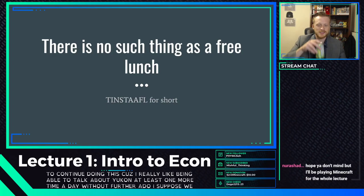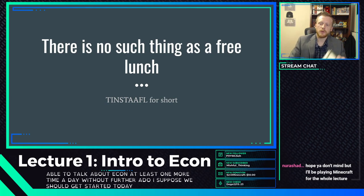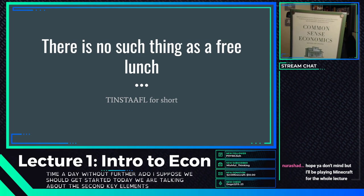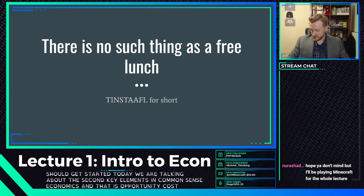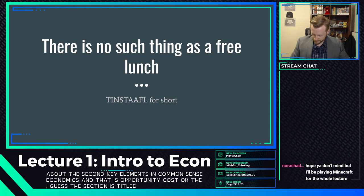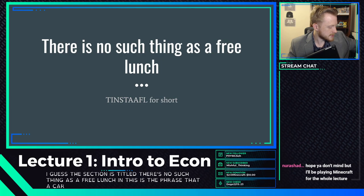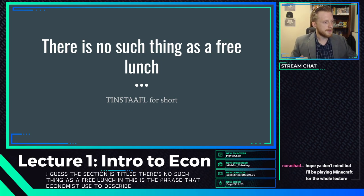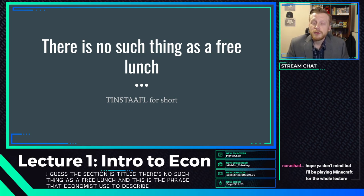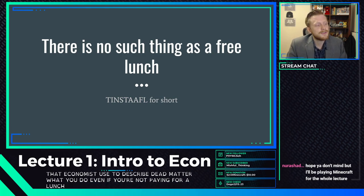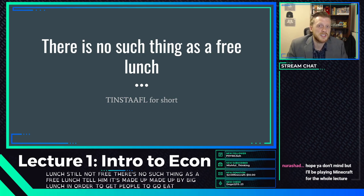Today we are talking about the second key element in common sense economics, and that is opportunity cost — or the section is titled 'There is no such thing as a free lunch.' This is the phrase economists use to describe opportunity costs: the idea that no matter what you do, even if you're not paying for a lunch, it's still not free.